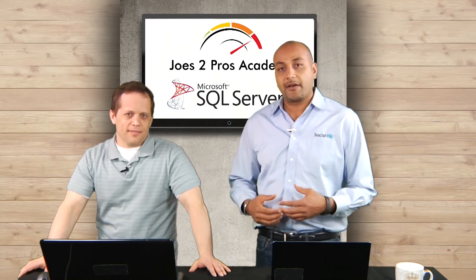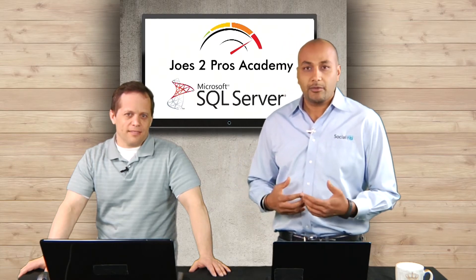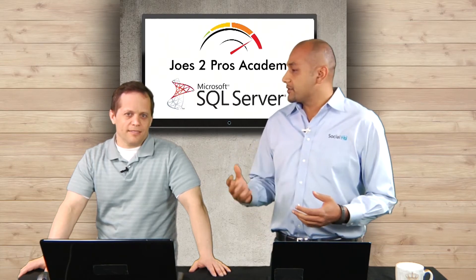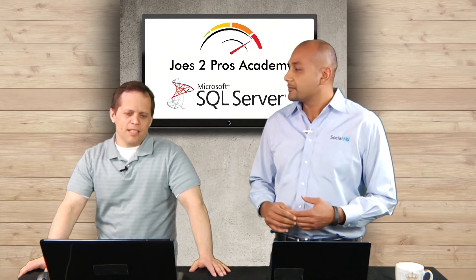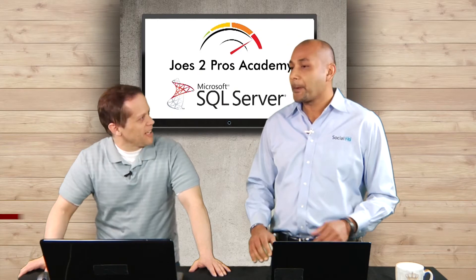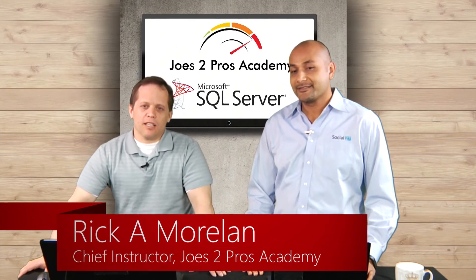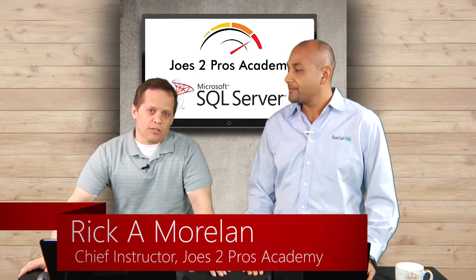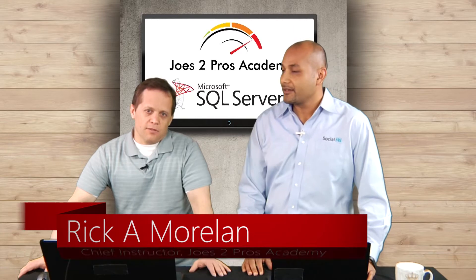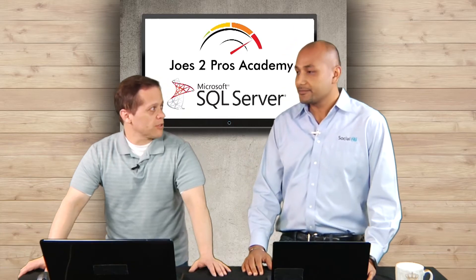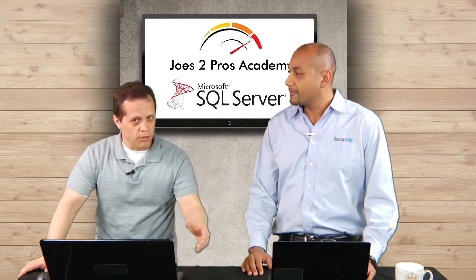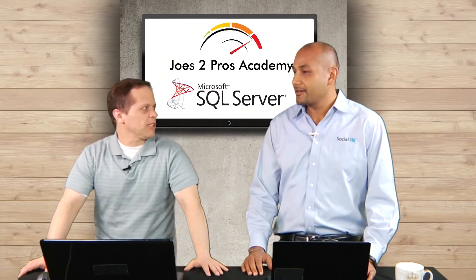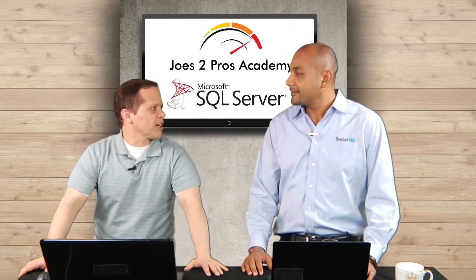We decided to have this series on for you. Rick, why don't you introduce yourself? I'm Rick Moreland and I am the chief instructor for the Joes 2 Pros Academy and I've written 15 books on database programming, administration and a little bit on object-oriented programming.